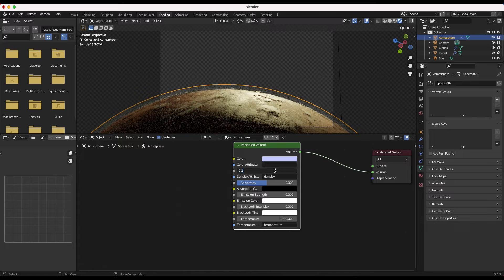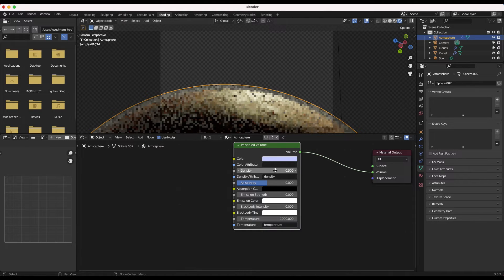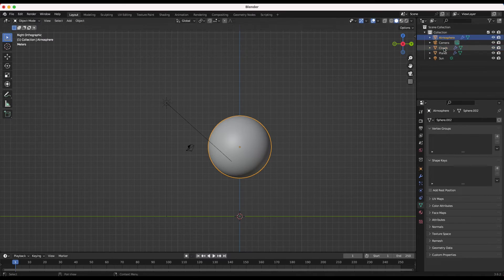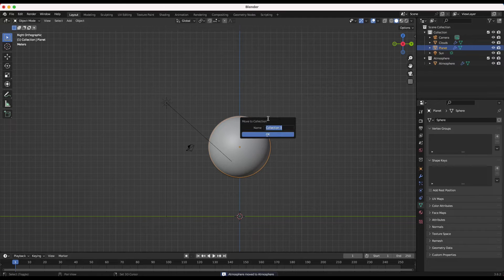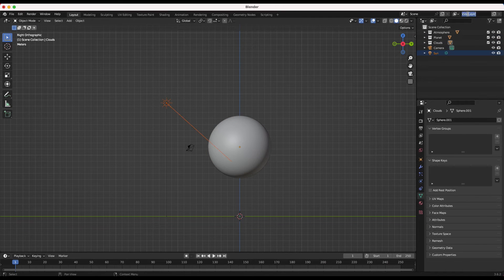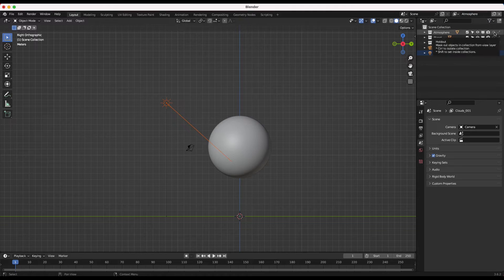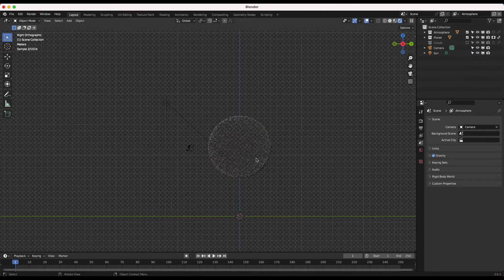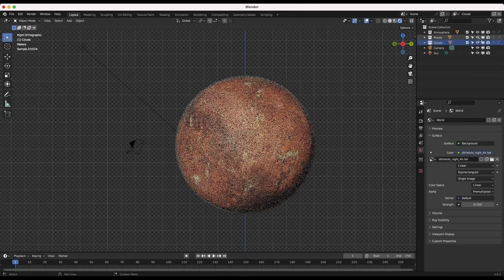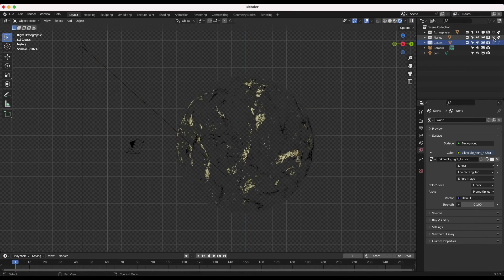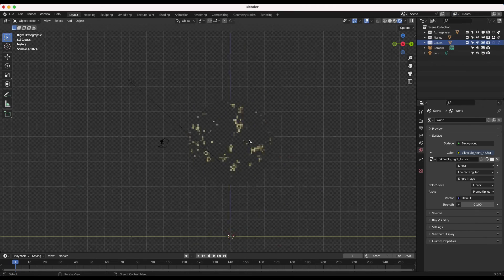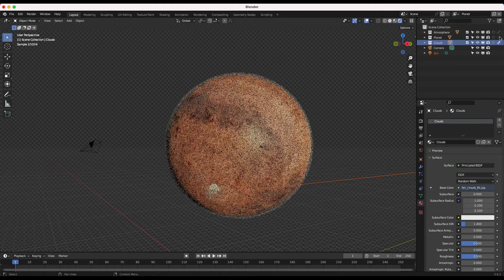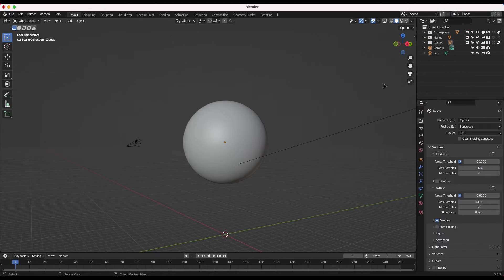The final steps in creating this planet are in the compositing process. To do this effectively, I'll create a new view layer for each of the elements that we have created: one view layer for rendering just the planet, one for just the clouds, and one for the atmosphere. If this is confusing and you want to learn more about this process, I'll put a link on how to learn about view layers in the description below. It's an incredibly powerful technique that can give you a lot more control in the compositing process, as you'll see here in a minute.